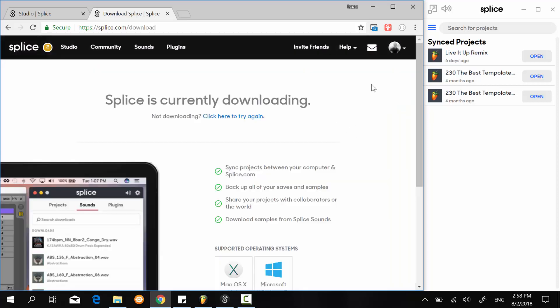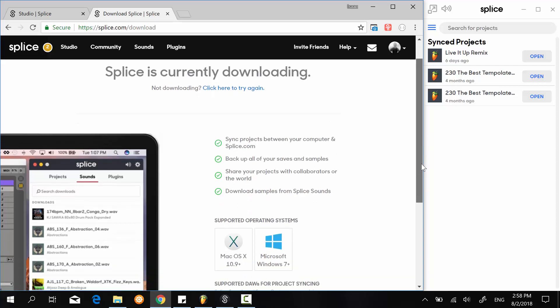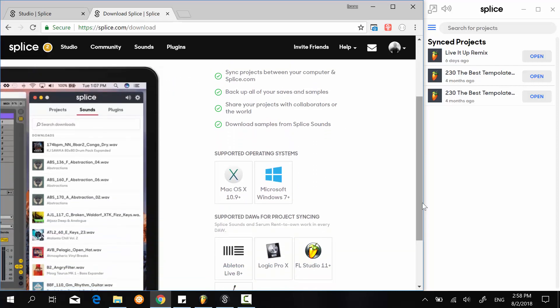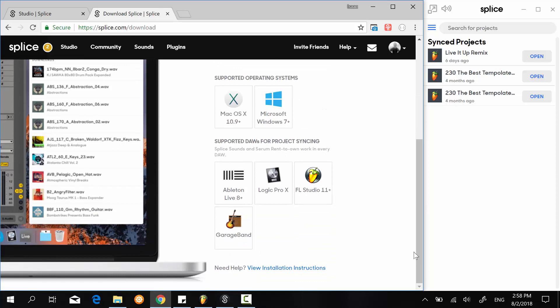If you click on install, you can download the application directly for Windows or Mac. They support FL Studio, Logic Pro, Ableton Live, and GarageBand.